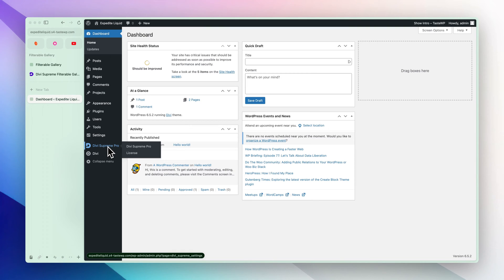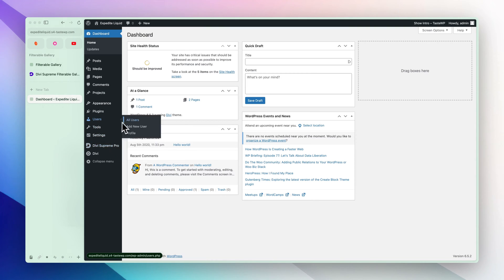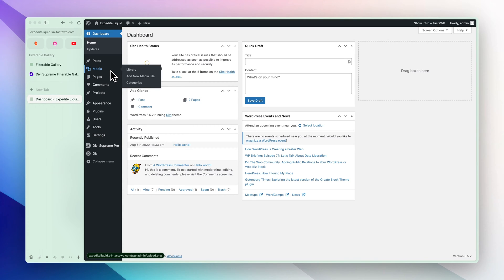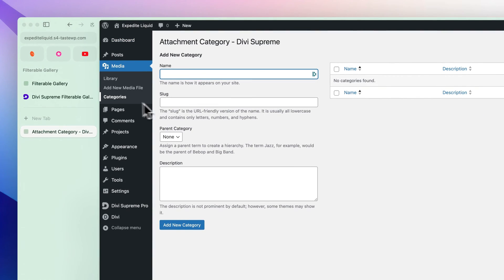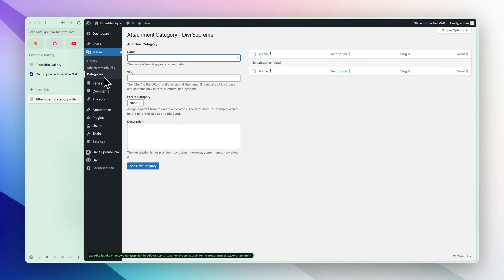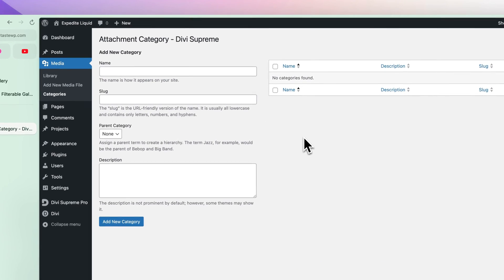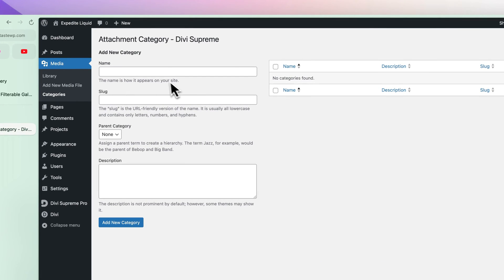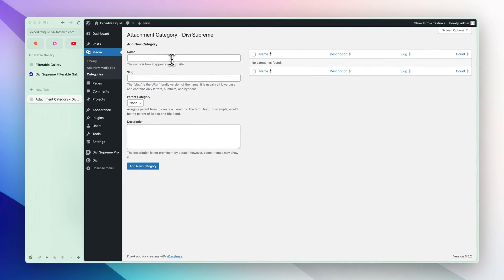Before we jump into the Divi Builder, we will have to set up the images in the dashboard first. For that, let's go to Media and Categories. This categories option will only show up if you have Divi Supreme Pro installed, and now we can create categories here that will work for the filterable gallery module.